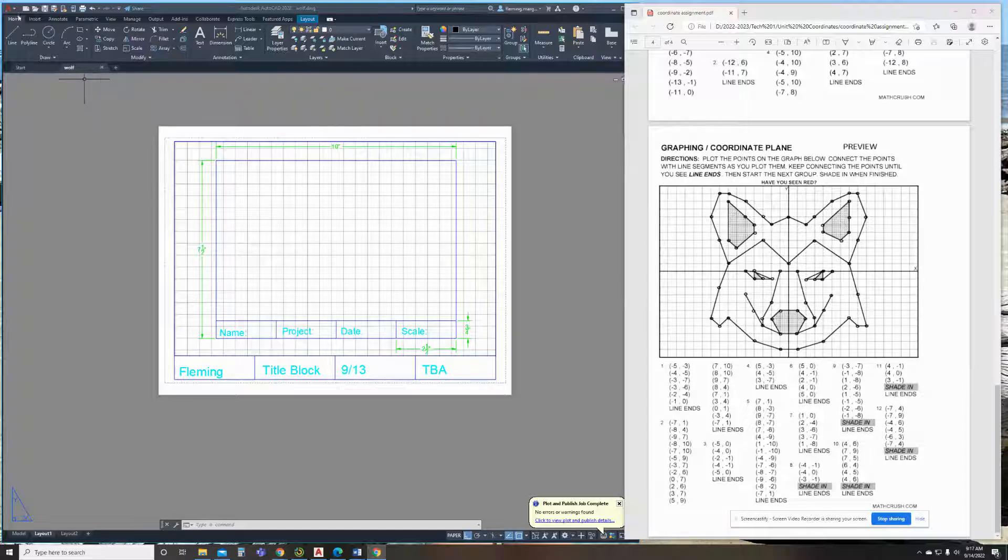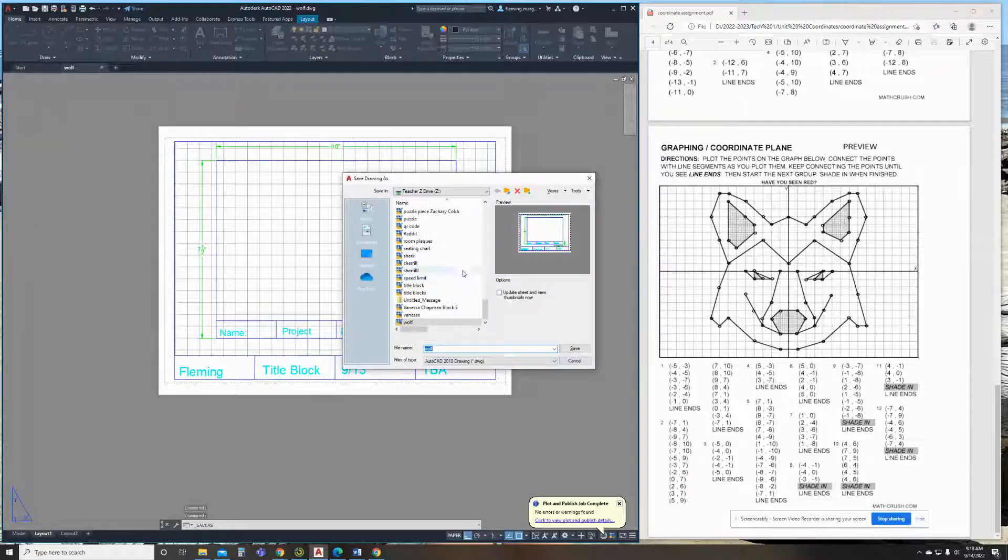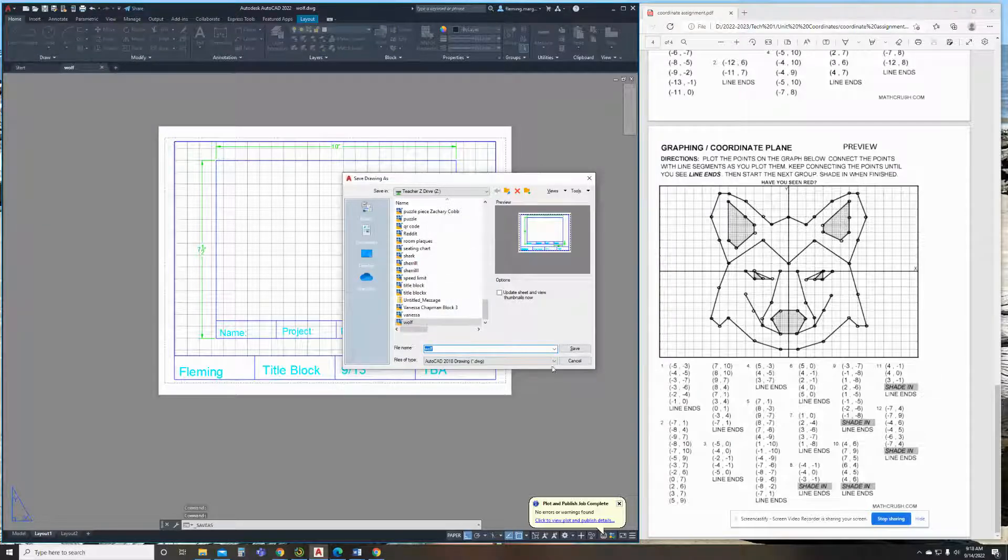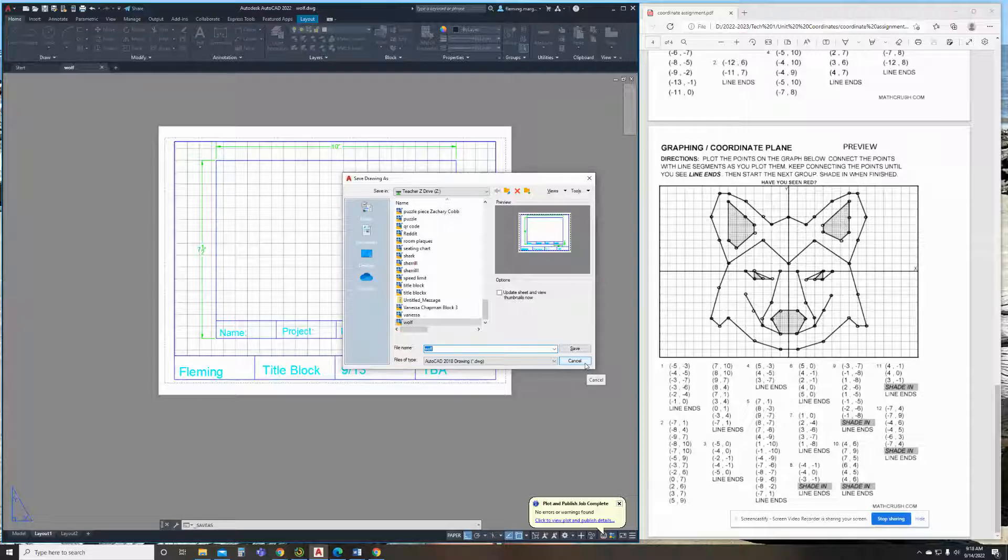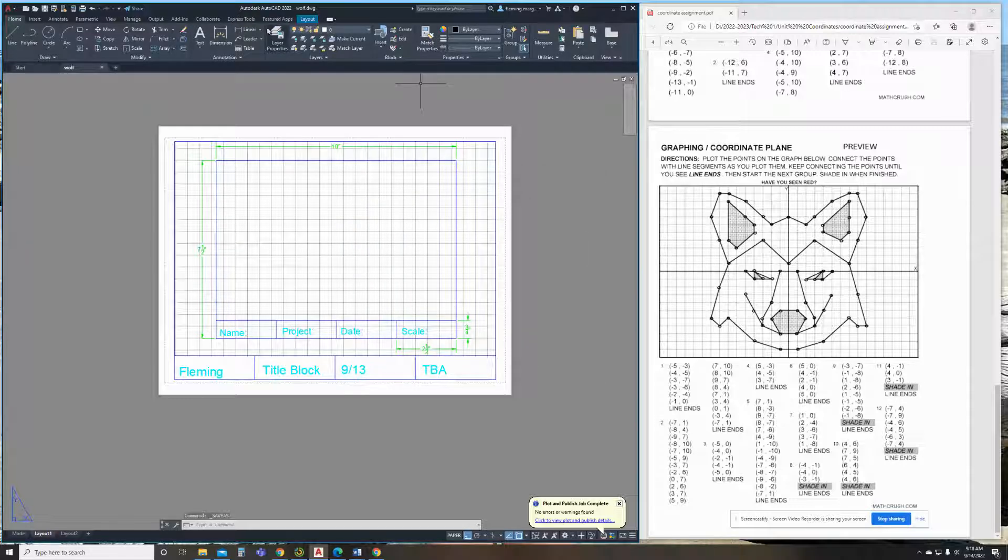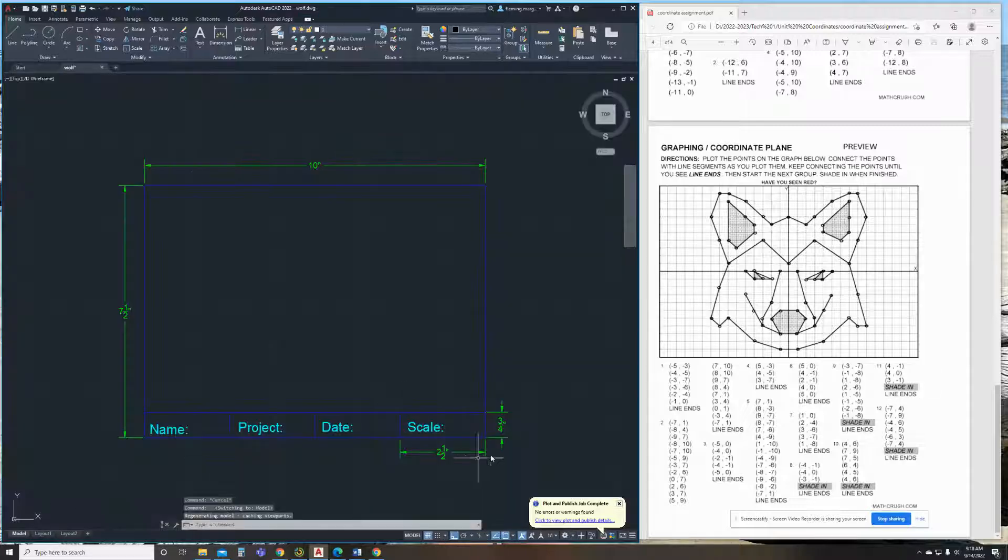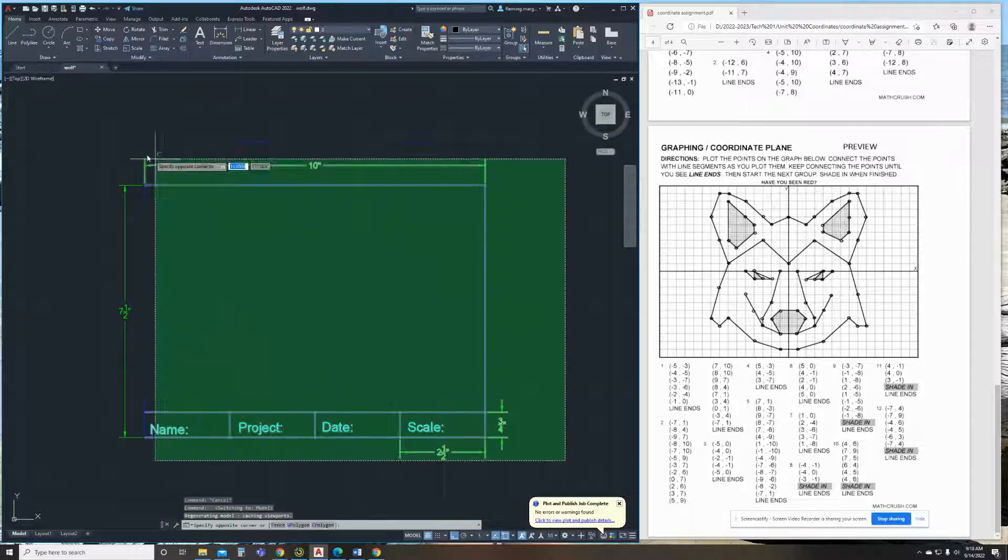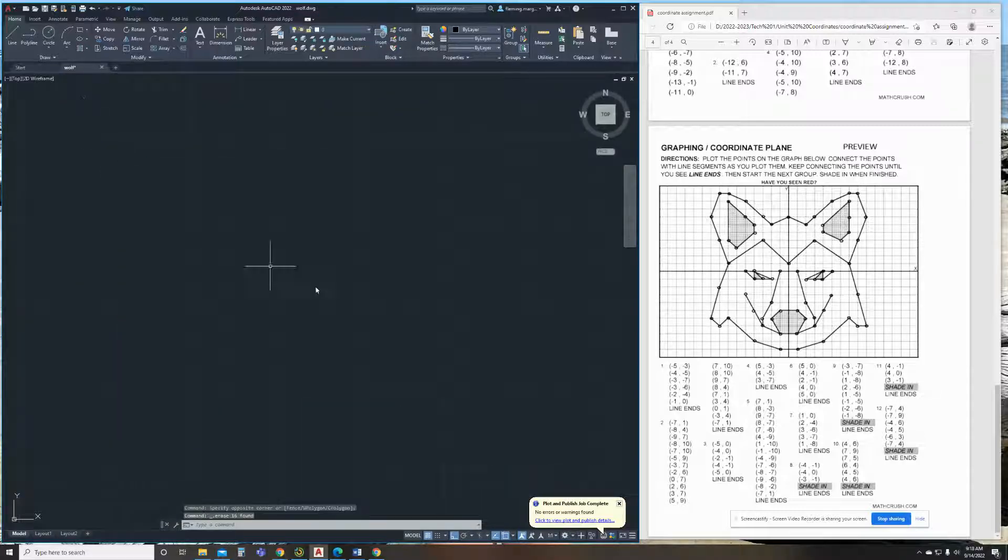So you're going to open up your title block drawing. You're going to do file, save as, and name it wolf. So for each of these, you're going to have to create a separate AutoCAD file. Once we get done with the coordinates, you can start doing all your drawings in one AutoCAD file. It's good to reuse these ones as a template because you already have all your layers set up. So after I've saved it, I'm going to go in here, and I'm going to delete my title block.